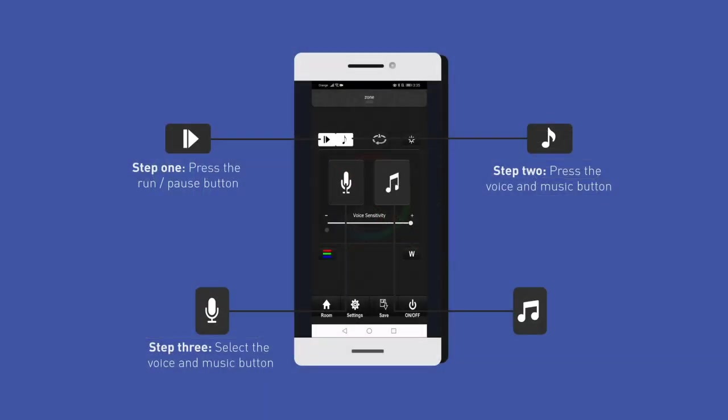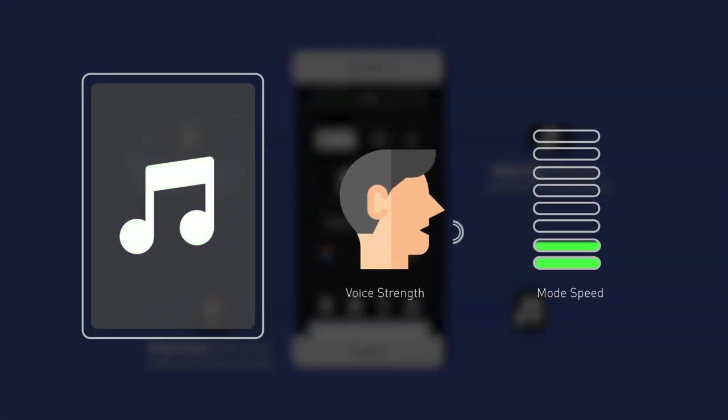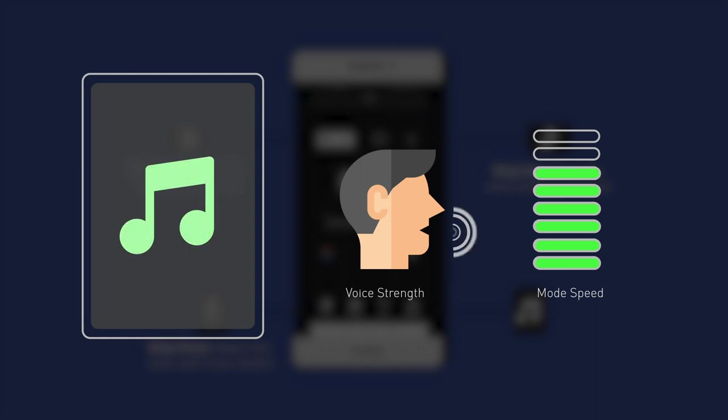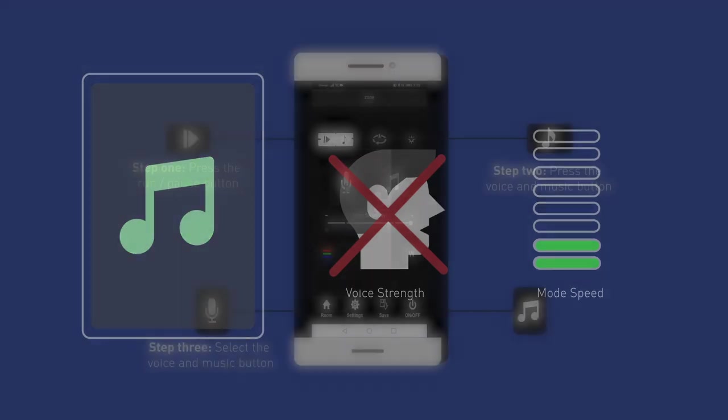In music mode, the LED lighting will change in response to a voice nearby. The louder the voice, the faster the speed of this mode. The LED lighting will return to the adjusted speed when no voice is present.